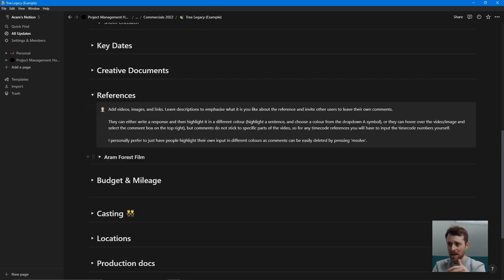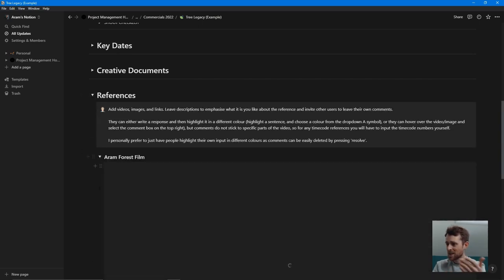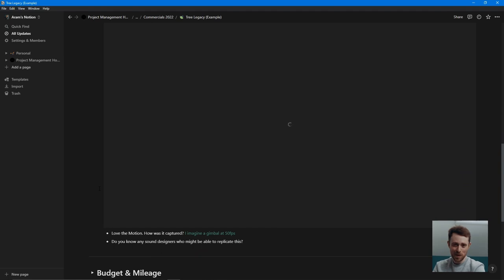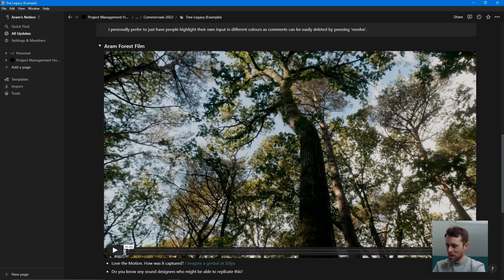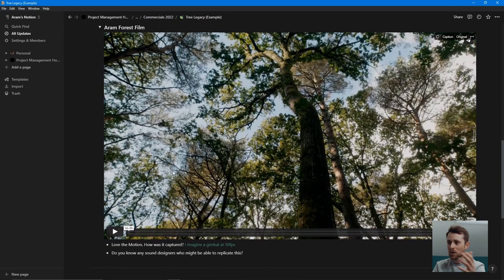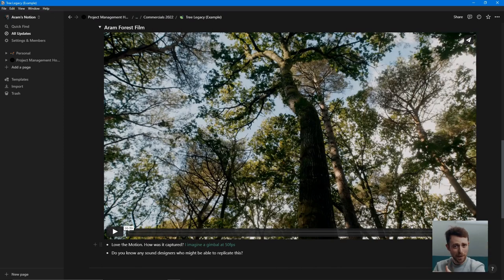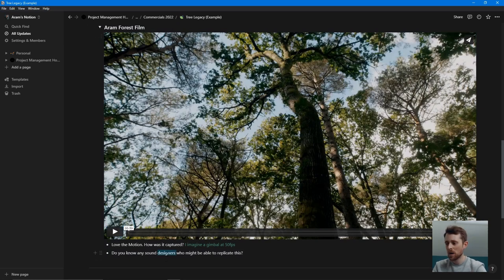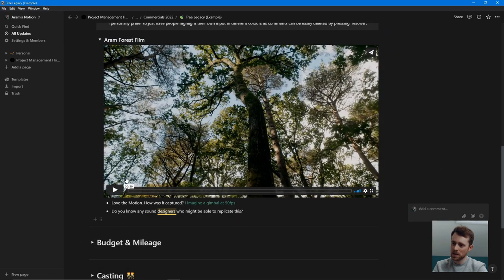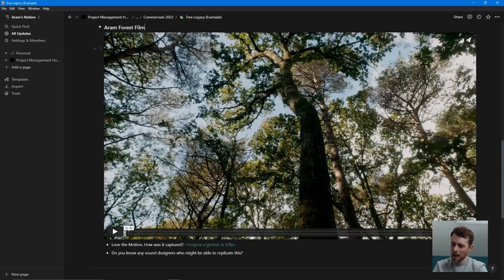Beneath that I'll put in any references. I just put in my own film for this example, but I drop in films from Vimeo, films from YouTube, and then I'll write what I like about them. And if I'm working with a DP or someone, I want to get their input — I'll ask them to comment on it so they can leave their own thoughts in there. So that's the references.